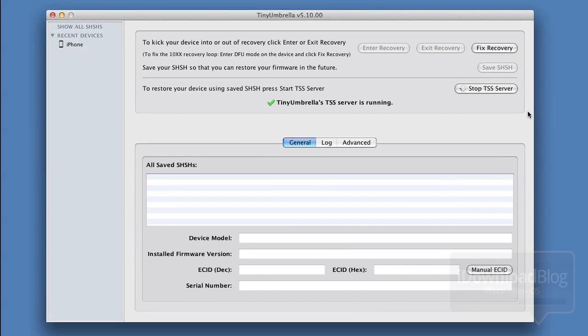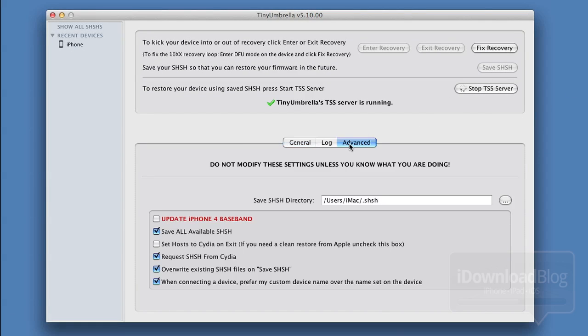Hop back over to TinyUmbrella and go to the Advanced tab. Make sure the third checkbox — Set host to Cydia on exit — is unchecked. Then go ahead and stop your TSS server, and it should say TSS server is not running.